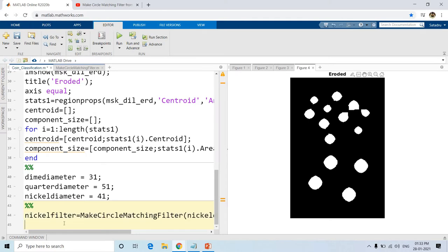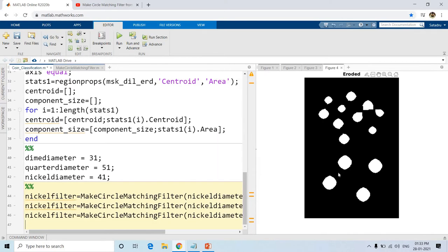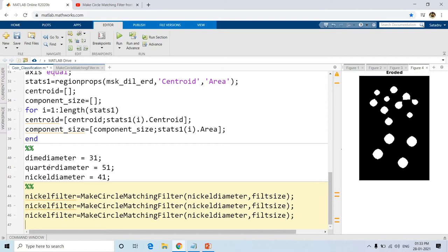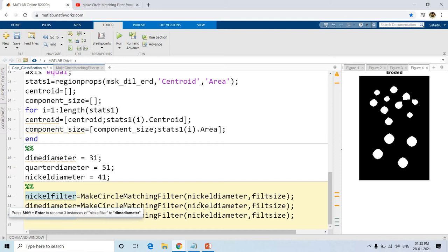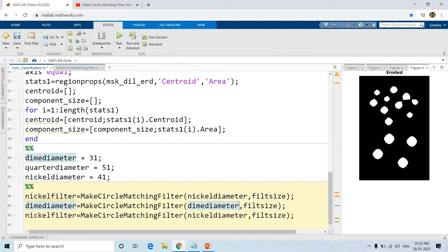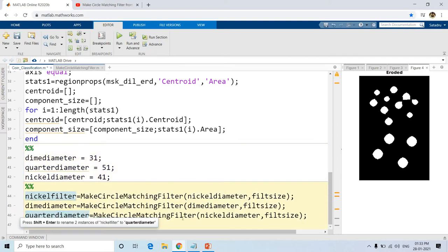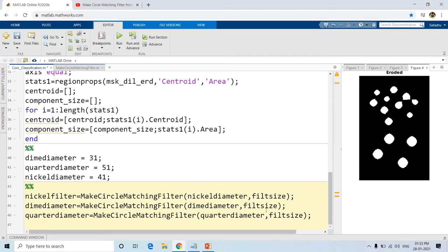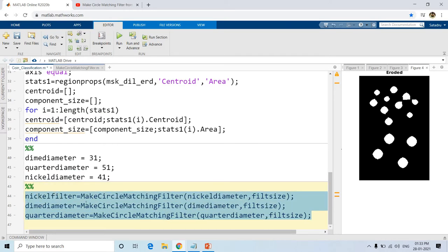I will be copying the same and pasting two more times, because we also require a dime filter and a quarter filter. So now I will create the dime filter and the quarter filter — creating filters for each of the three different coins so that we can compare these three with each binary object.